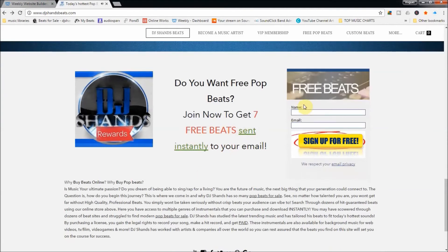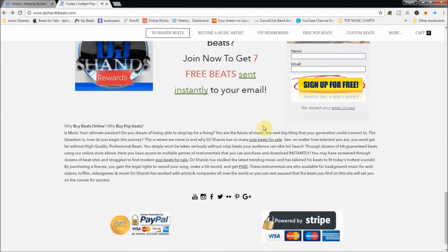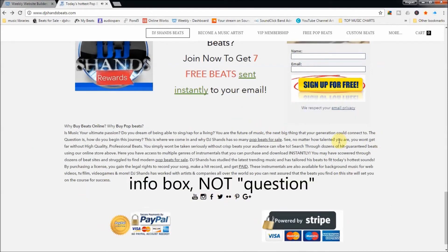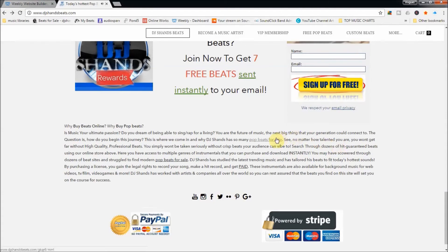I have an email opt-in form, which is going to be very crucial to your online music business to really keep people coming back to your website. I also have a short description with keywords in there to help out with ranking in Google.